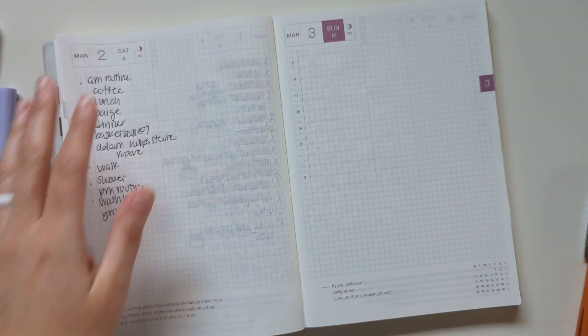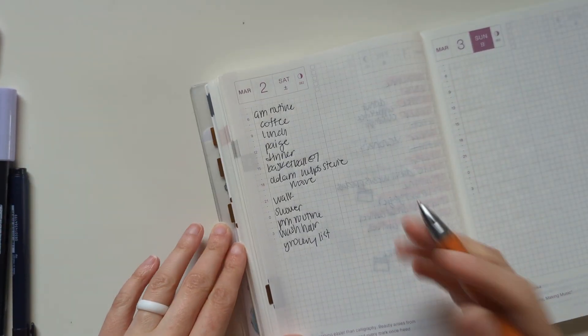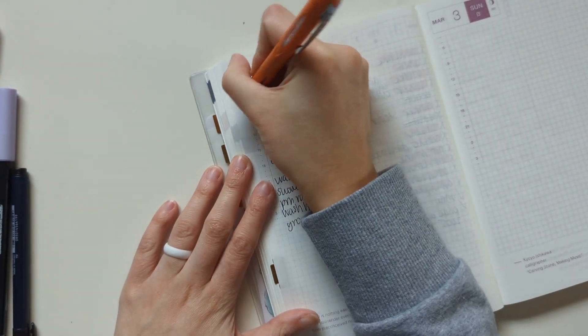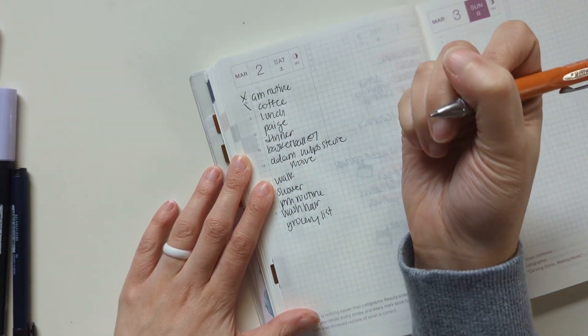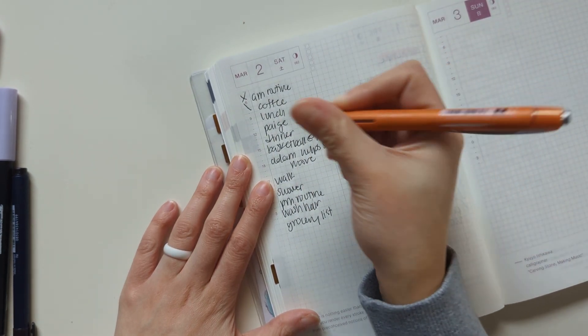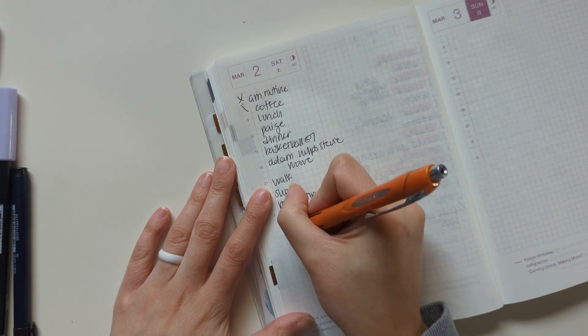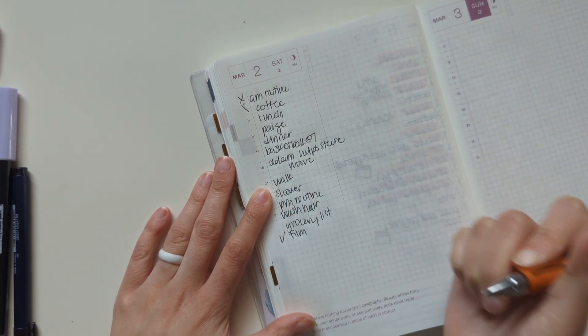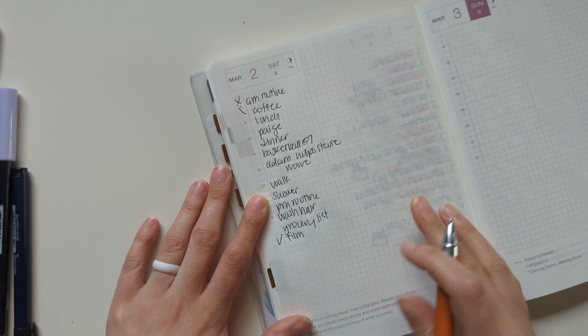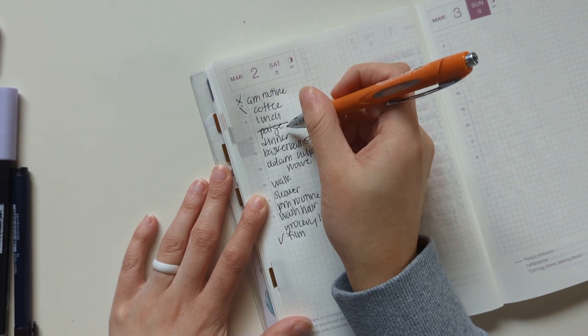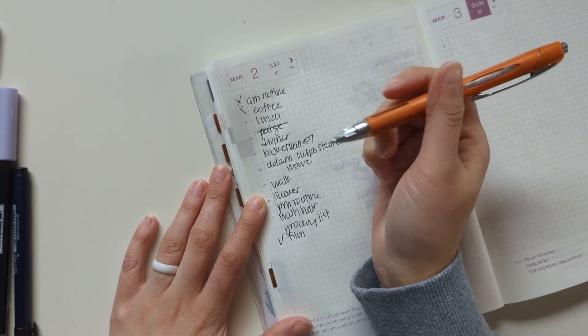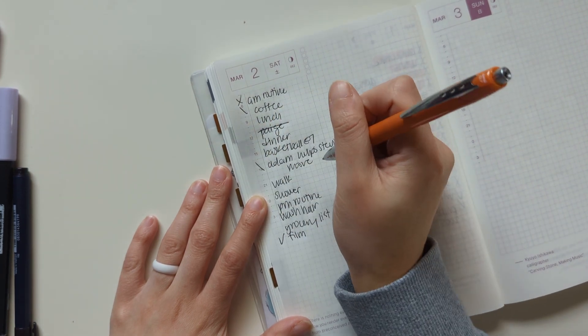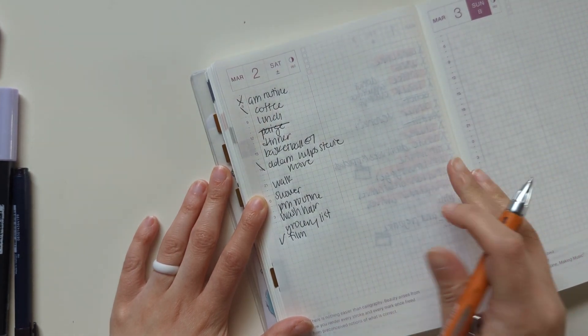So today is Saturday. I did my AM routine. I'm working my way through my coffee. Didn't even write film on here. So I'm filming right now. So lots of other stuff to do. I thought my sister might come home, but she is not. My fiance is helping his sister move.